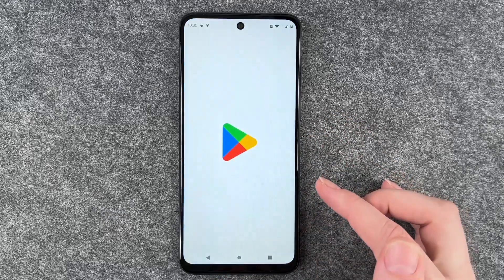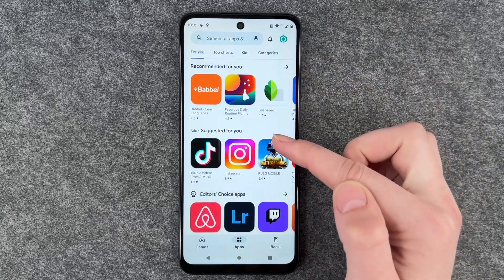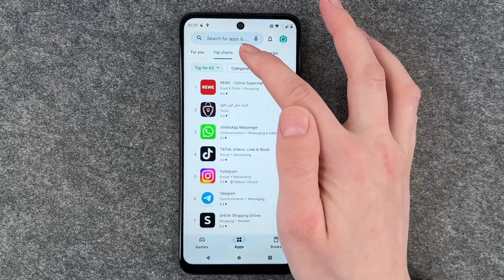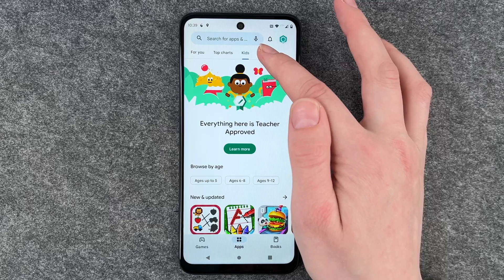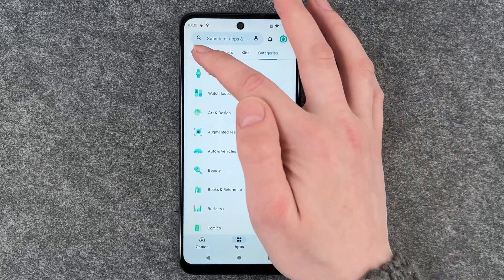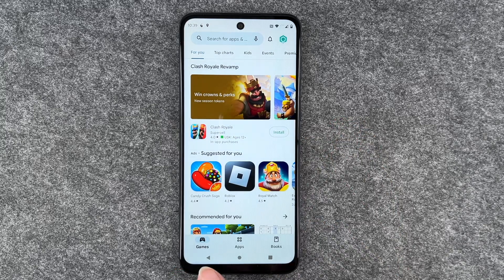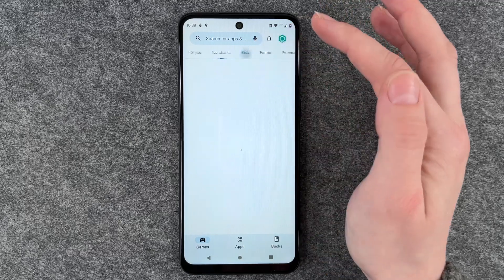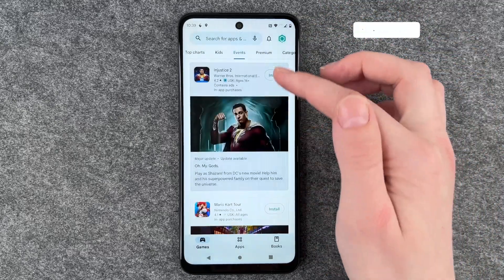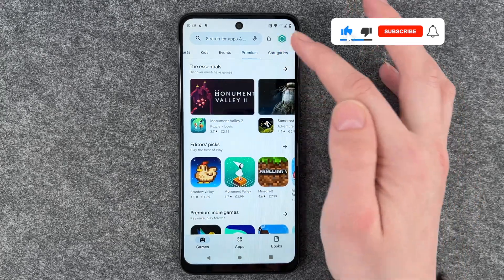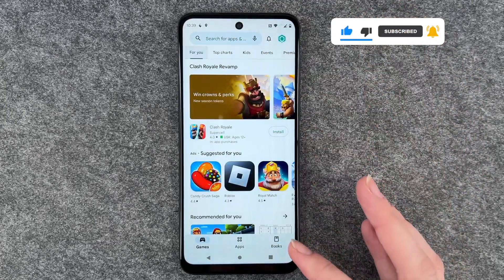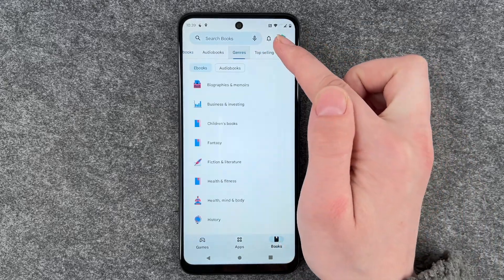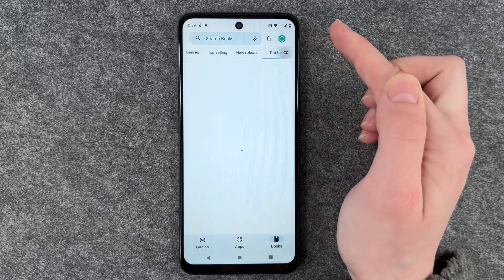For that, you want to go to your Play Store. Here we have a For You page with apps recommended for you, top charts, kits, and different categories. We can also go to the Games section, where we have games recommended for you, top charts, kits, events, premium games, and different categories. Then we also have the Books section with ebooks, audiobooks, genres, top selling, new releases, and top for free.